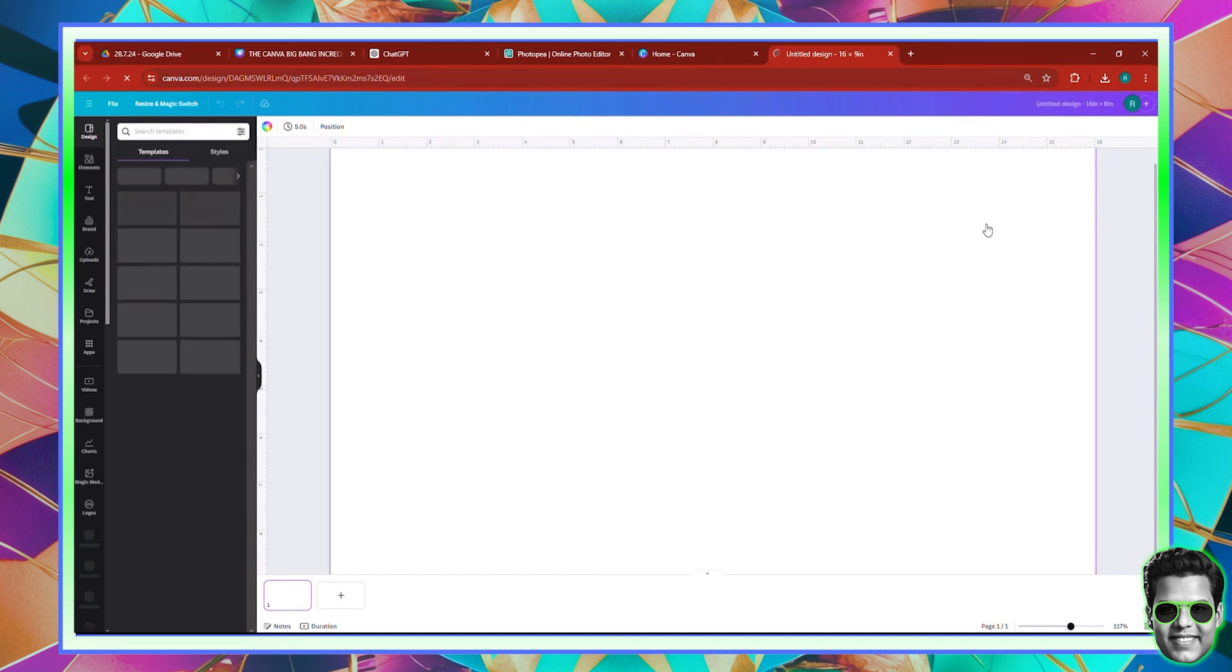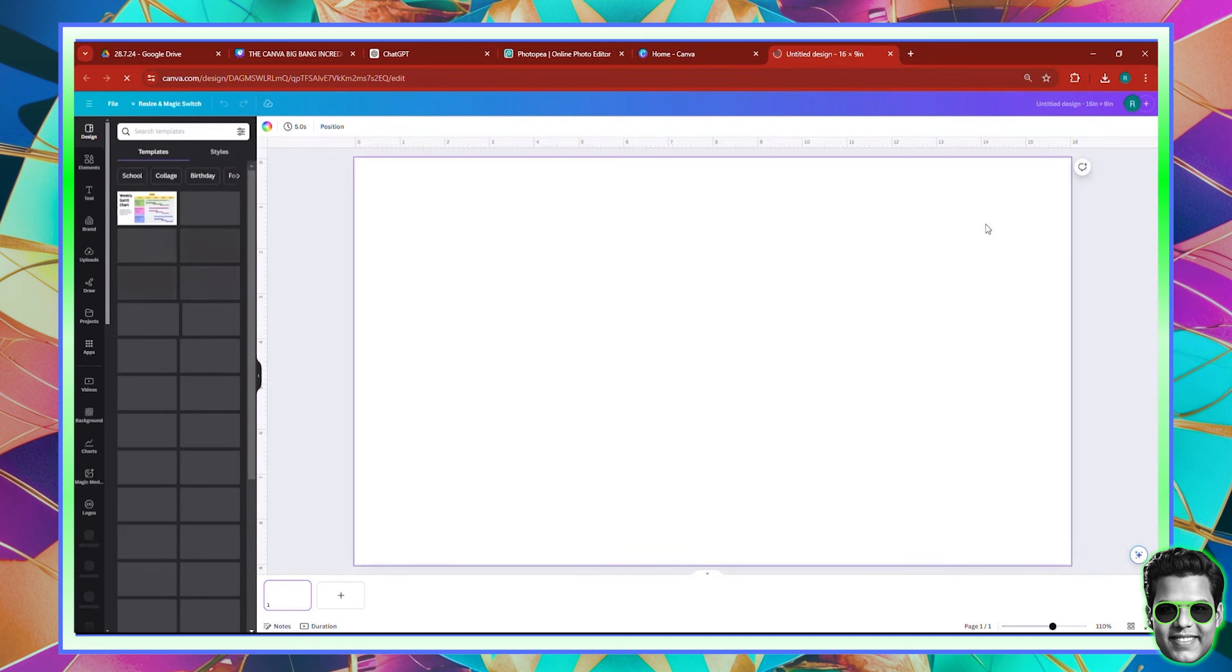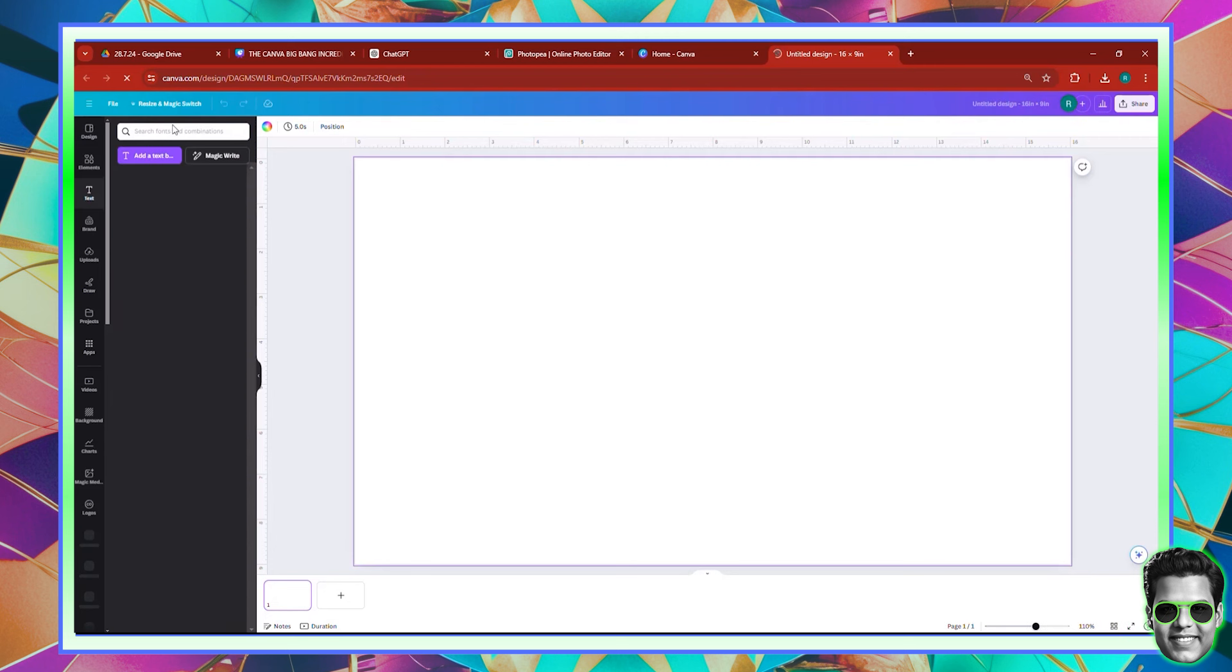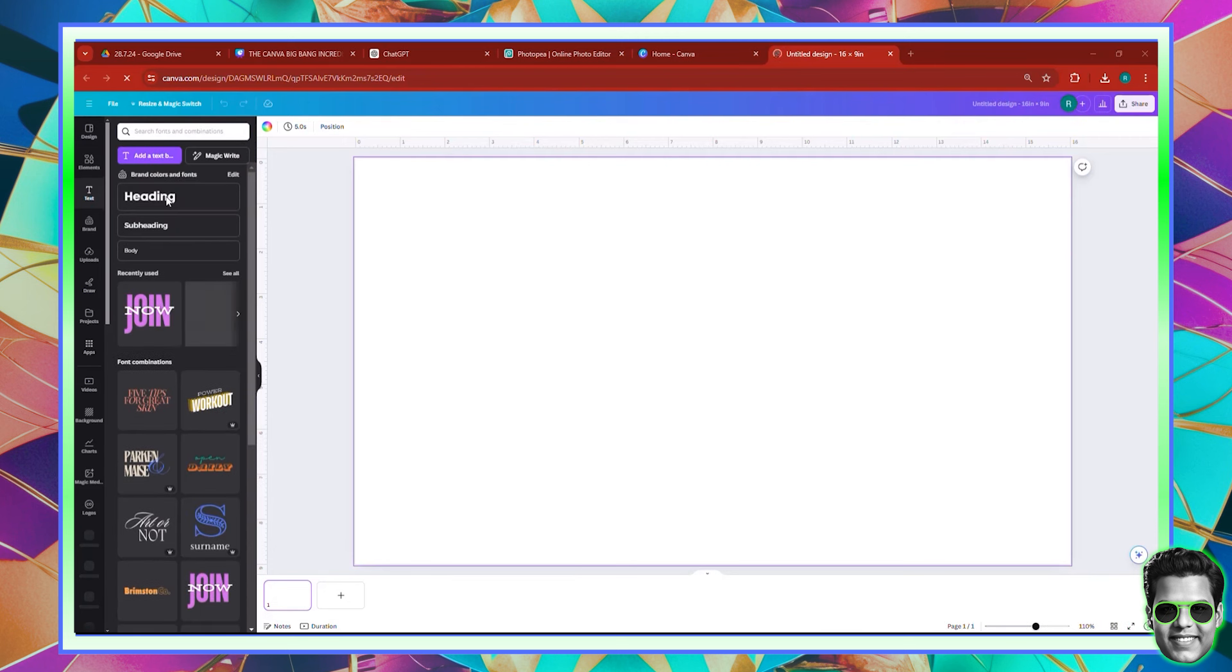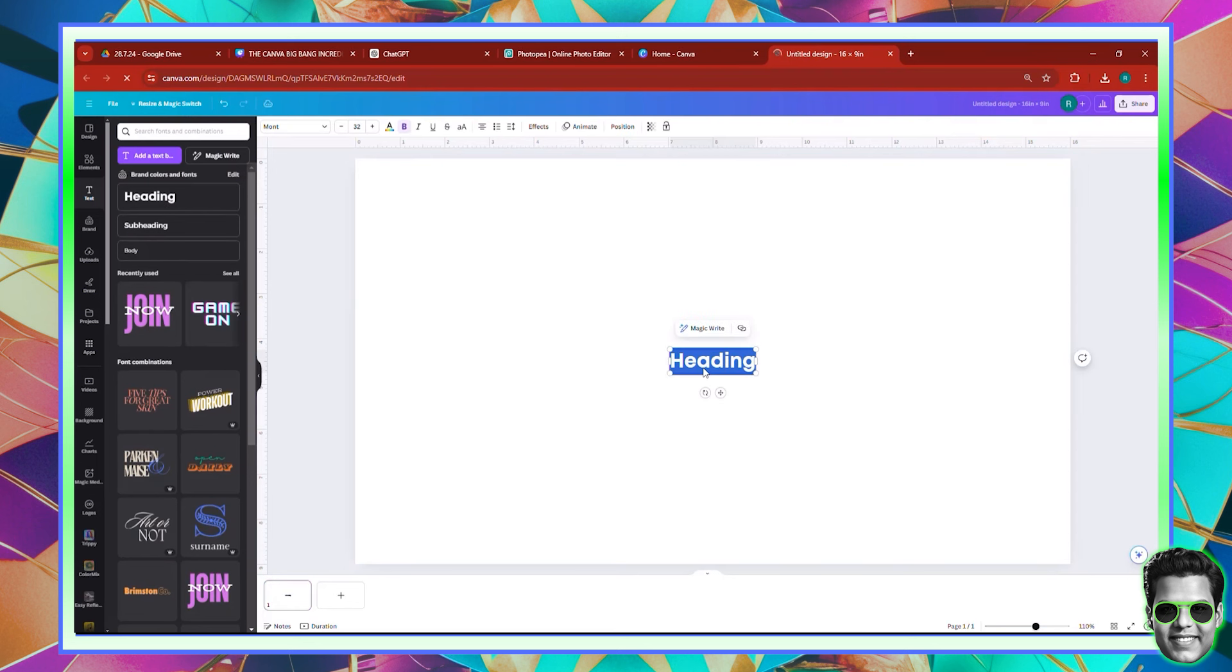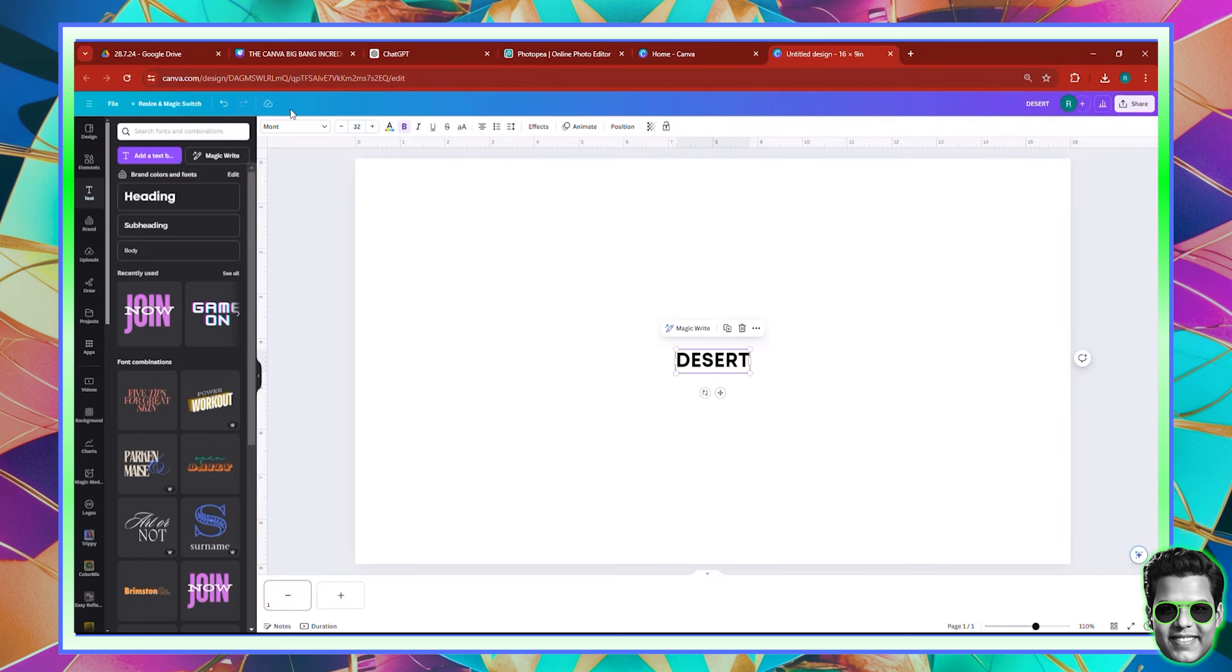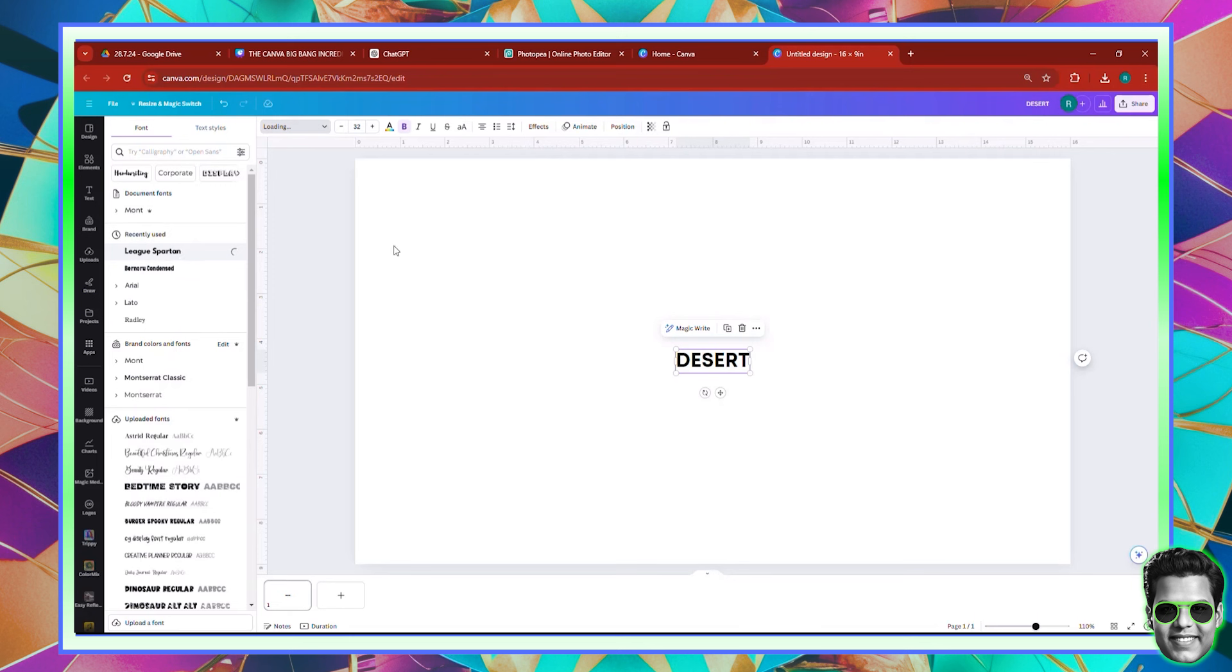Second is we're going to write a text that says desert in a solid font. So here we have text. All we need to do is make sure that we click this particular text right over here. Once you click the text, you need to come over here and just go to caps lock and write desert. Now I'm going to click here and switch the font by selecting a different font.